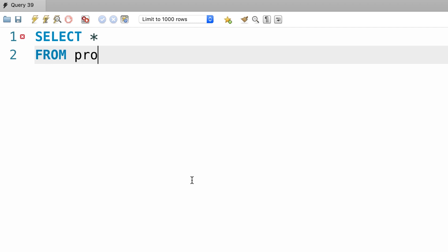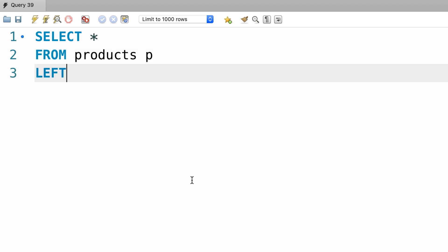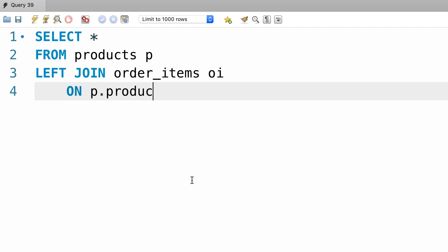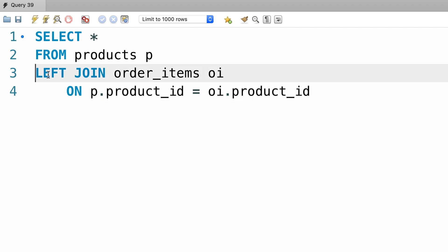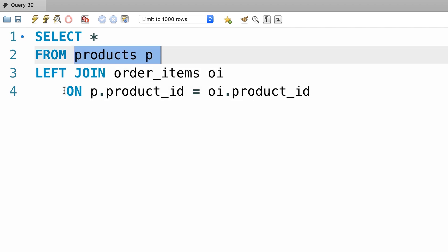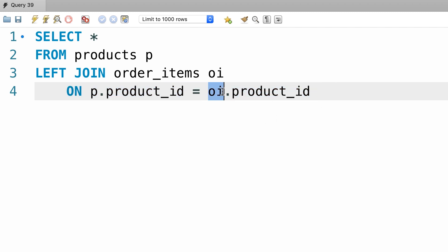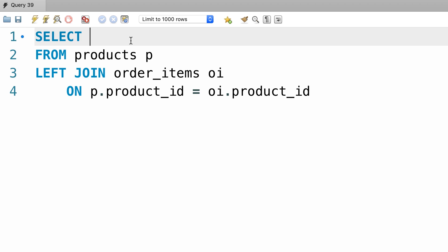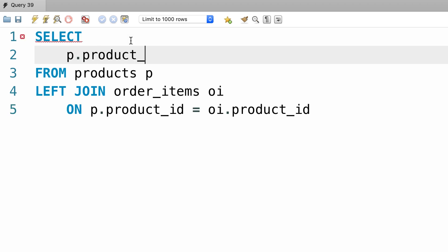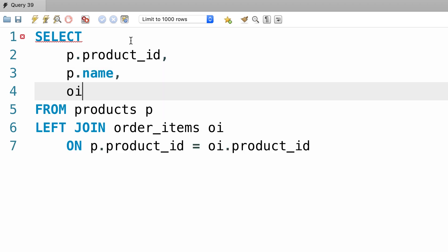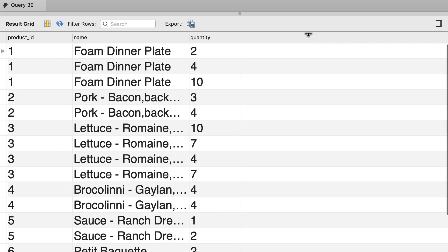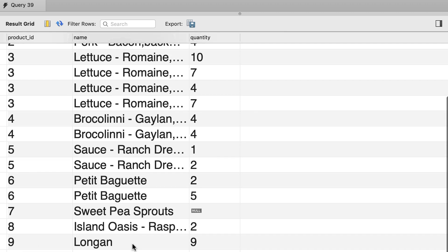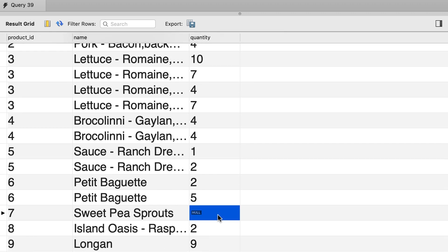First we select everything from the products table and then do a left join with the order items table. Our join condition is p.product_id equals oi.product_id. Because we're using a left join, we'll get all the products in the products table whether this condition is true or not — if they have never been ordered we'll still see them in the result. Now let's pick a few columns for clarity: p.product_id, p.name, and oi.quantity. Let's execute the query — we get the same result as before. All the products are here and product number 7 has never been ordered, so we see null for the quantity.